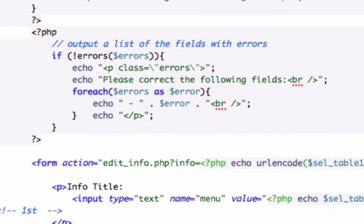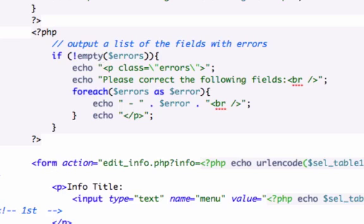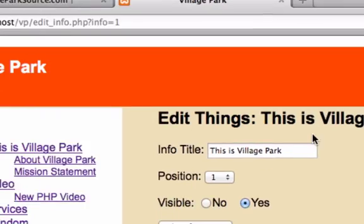The time right here, it's 1:01 AM, and I just made a stupid, stupid, stupid mistake. There is no function just called errors with an S in PHP. It's empty. That's what I meant to write. Let's go ahead and save this. Let's reload it.